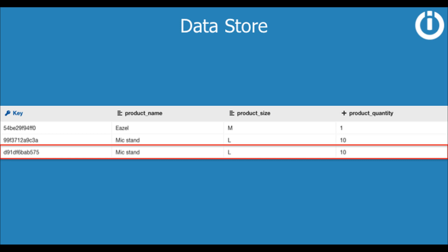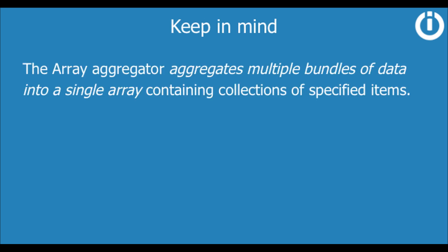So that's it. You only need to keep in mind that the array aggregator aggregates multiple bundles of data into a single array containing collections of specified items.